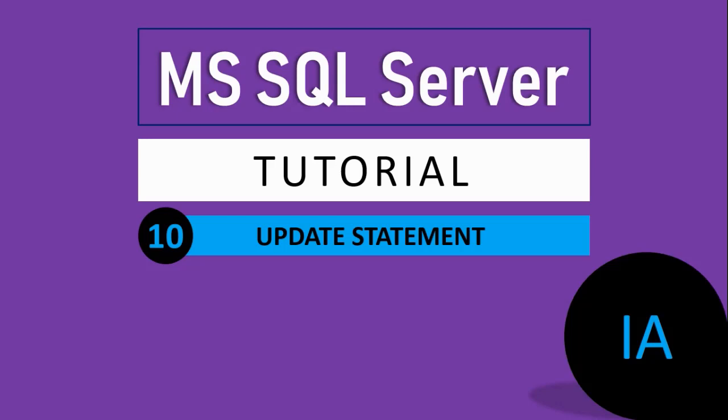Hello friends, welcome to Ishwar Academy. I am your friend Ishwar. I welcome you to my YouTube channel Ishwar Academy. I have a new video for you.